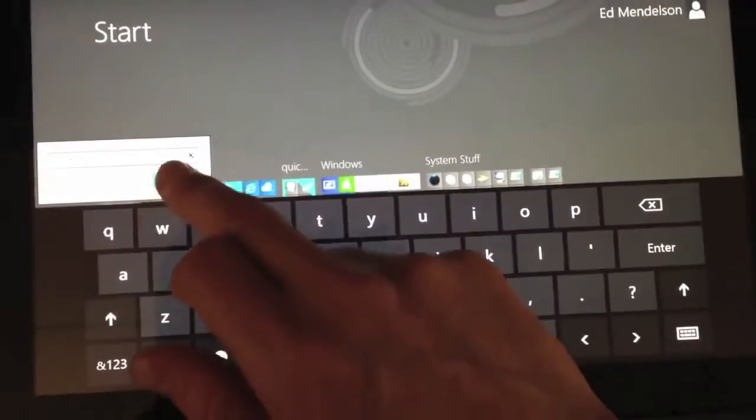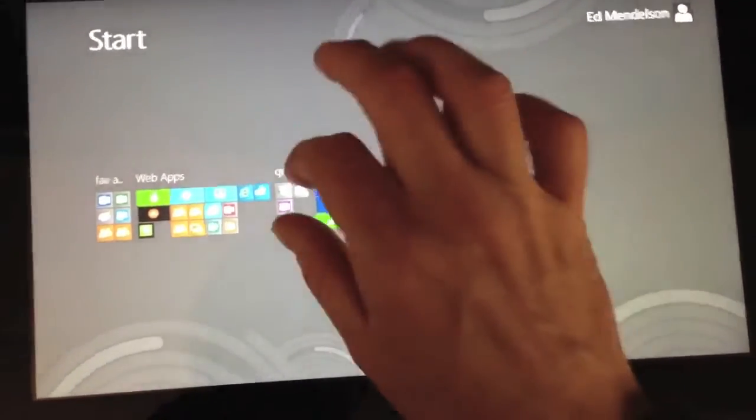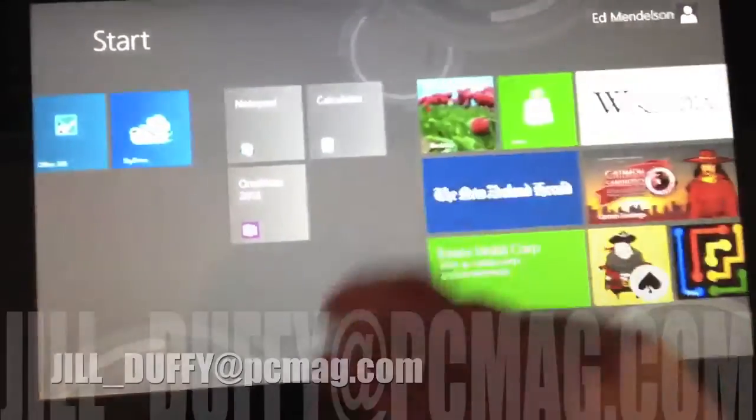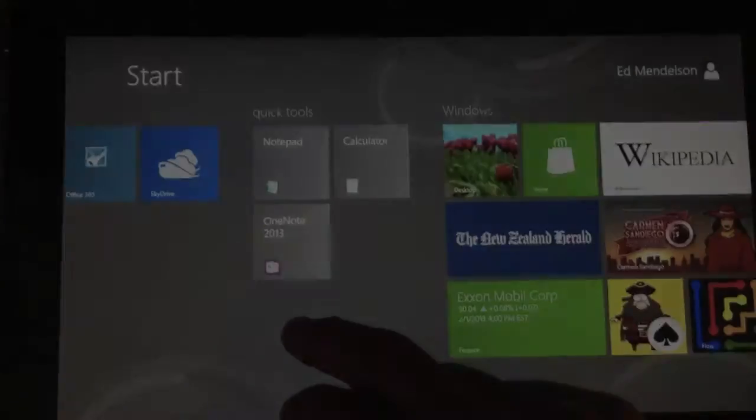For PCMag.com I'm Jill Duffy helping you stay organized. You can email me anytime at Jill underscore Duffy at PCMag.com